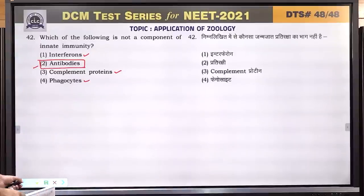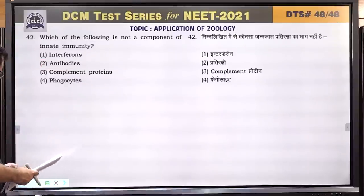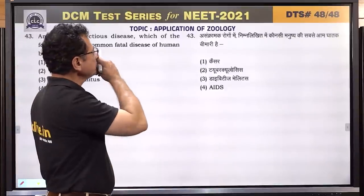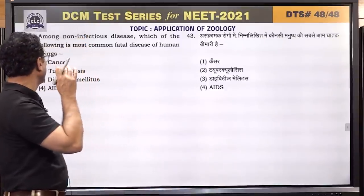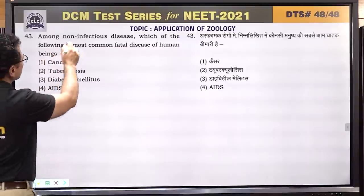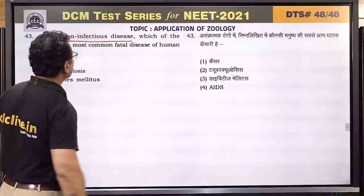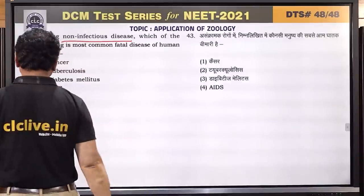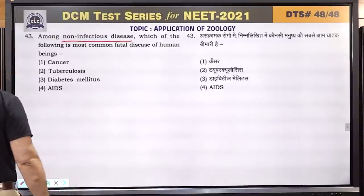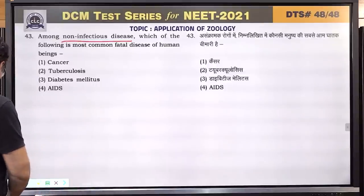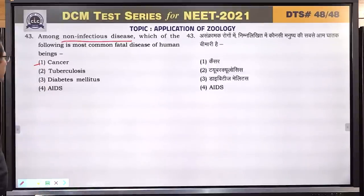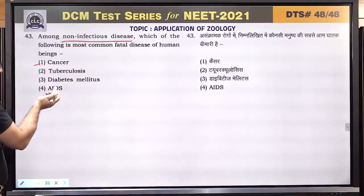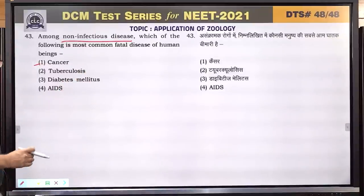Question number 43: most common fatal disease of human being — non-infectious. Fatal means life-threatening. Cancer is the answer — it is non-infectious and life-threatening. TB and AIDS are infectious. Diabetes is not as immediately fatal. Answer is cancer.